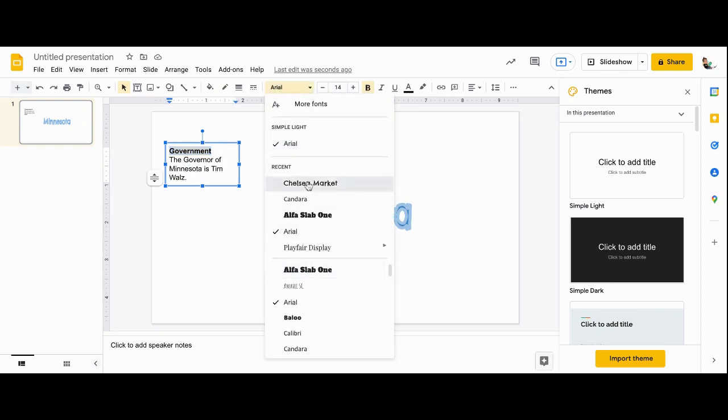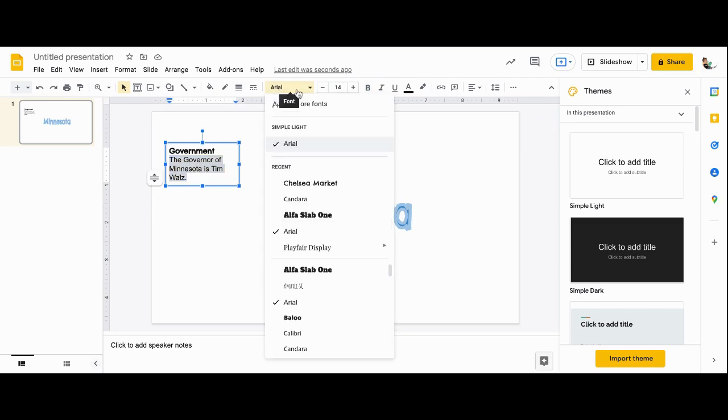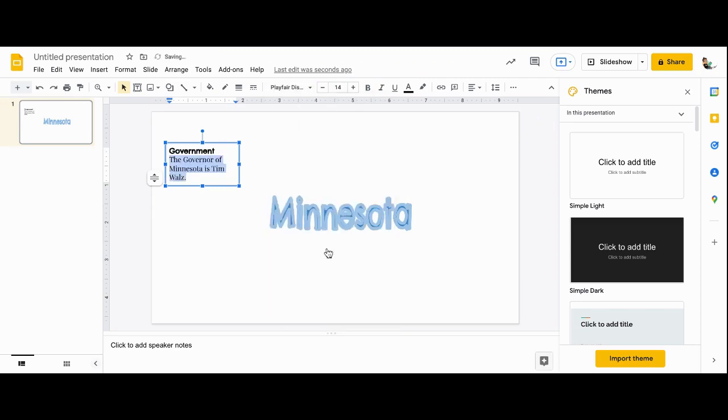I do like this Chelsea Market, but I know I need something that's readable for the rest of mine, and Chelsea Market is just kind of a fancy text, so I'll find something that works.